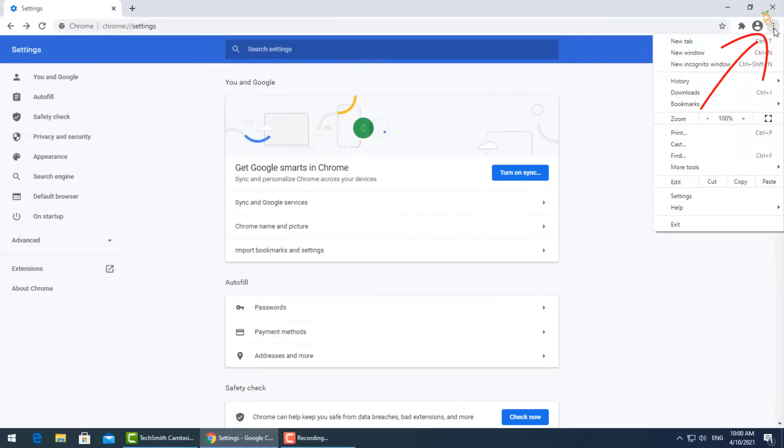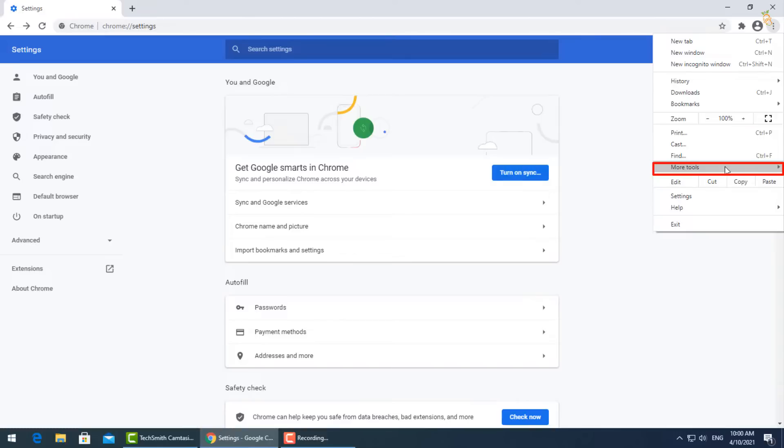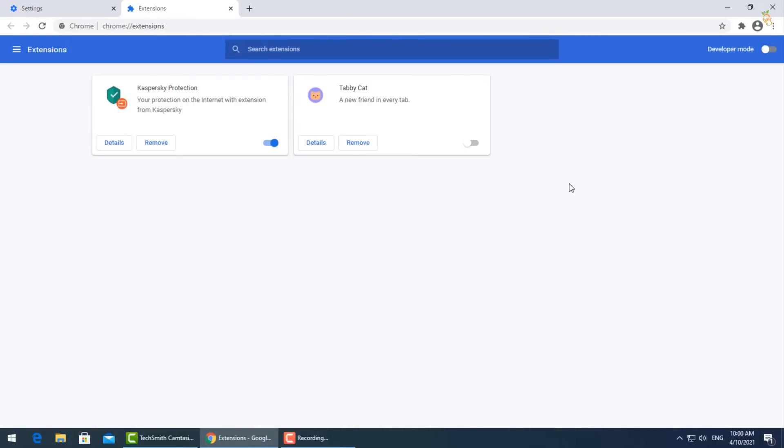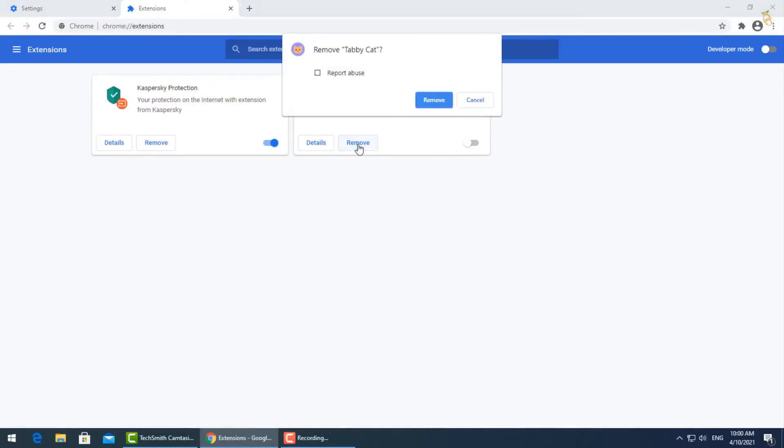Go to the three dots again and select more tools then extensions. Turn off unused extensions and uninstall any recently installed before the infection with the virus.